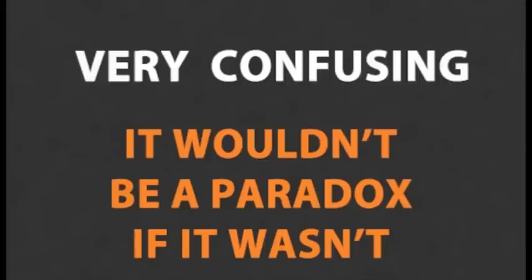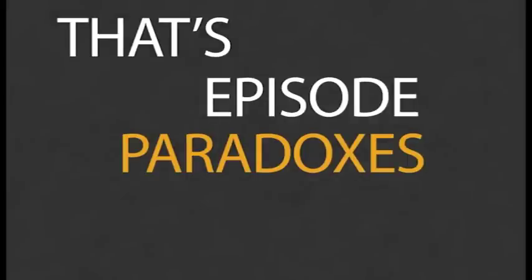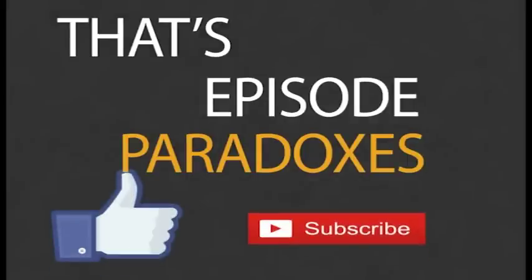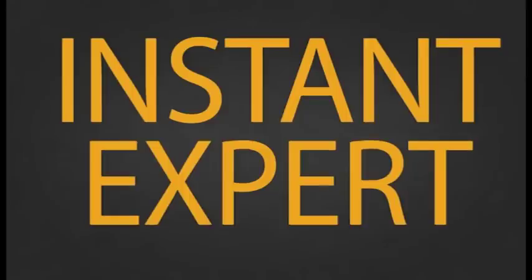As I said, very confusing, but it wouldn't be a paradox if it wasn't. That's all for this episode. If you want to hear more about paradoxes, be sure to subscribe so you too can become an instant expert.